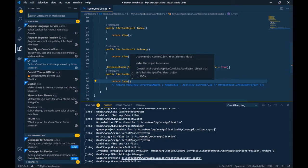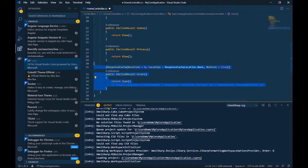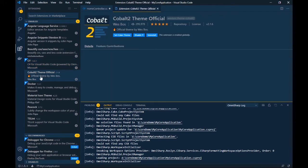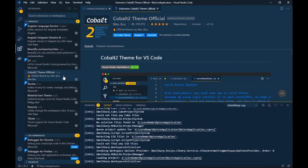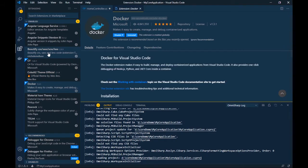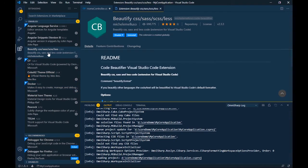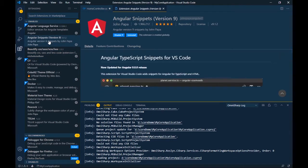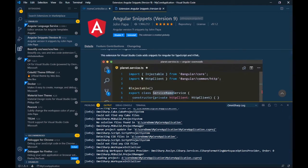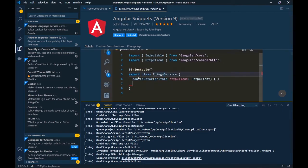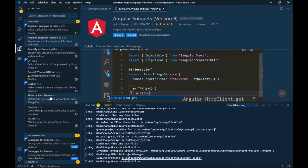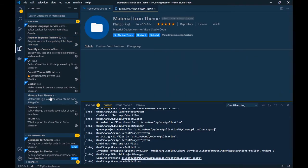Now let's look at the Cobalt 2 theme — that's what I'm using. I also use the Docker extension. Beautify is used to align your CSS, Sass, and Less code — it properly formats those files. Angular Snippets are very useful: you just type a shortcut like 'a-' and press Enter and it will write the entire code snippet for you.